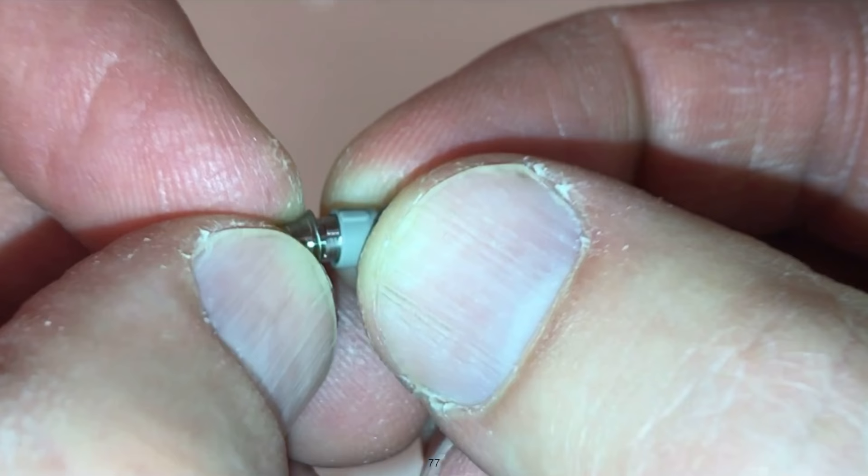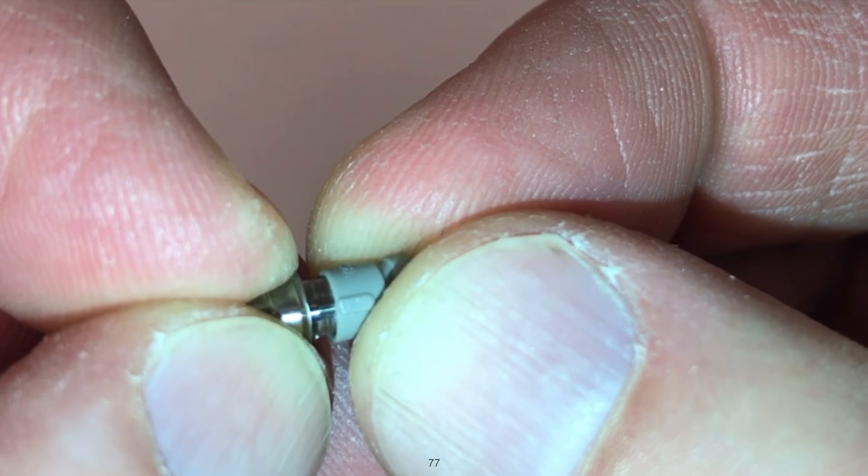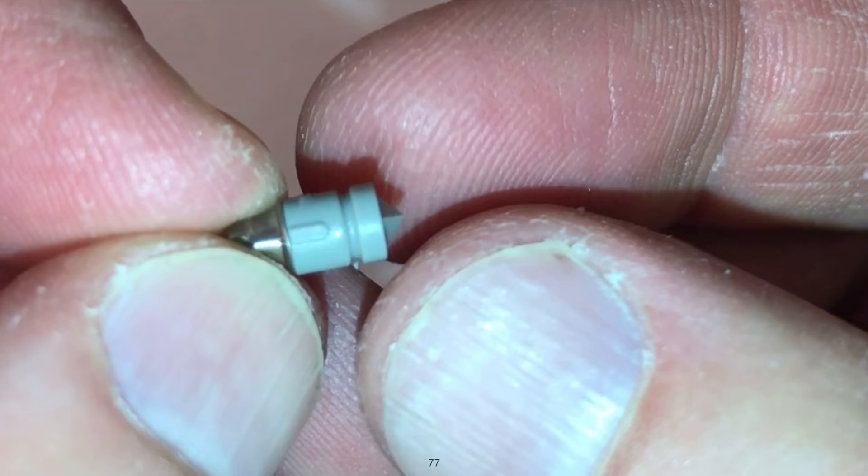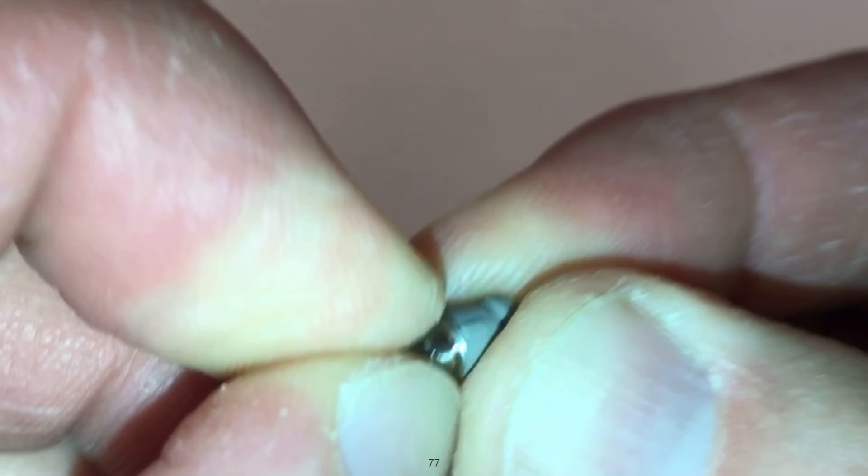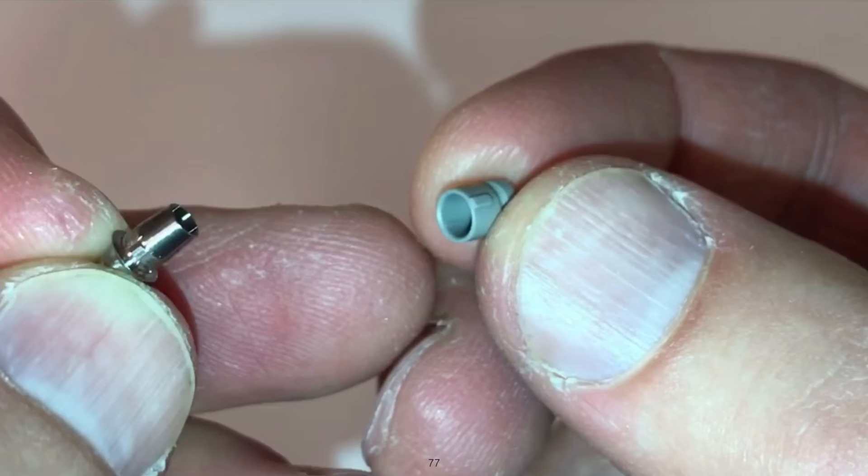This right here, putting that scan body on the tie base or the scan post, is the most error prone area in implant restoration in my opinion using the CEREC and the tie base, because people will get these off alignment and force it to place. Do this a couple times outside the mouth, make sure it slides together and you're comfortable with how it comes together. It has to be perfect. If you bend this scan body, throw it away, get another one.